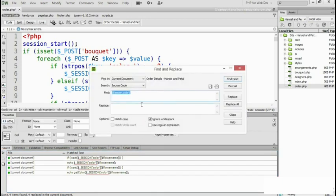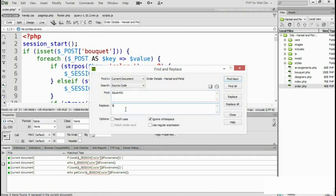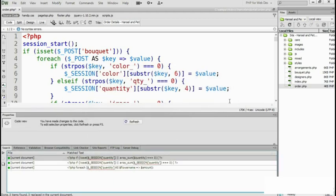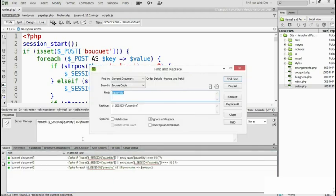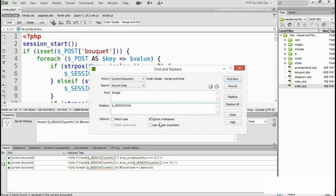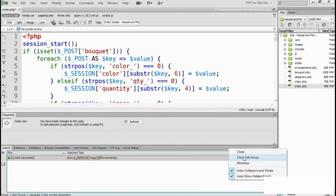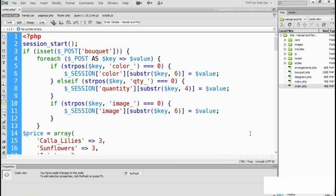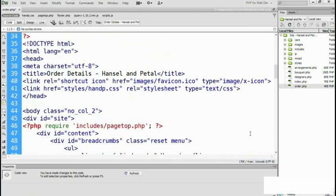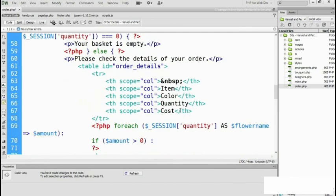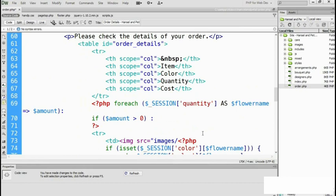Then open my find and replace box again. This time I need to find dollar quantity and replace that with dollar underscore SESSION, and then quantity goes as the string—it becomes the key. Replace all. And once more with feeling, this time we do it for image. It will be SESSION, and the array key will be image. Replace all. Then I can close that box, and if I scroll through my page, yes, it's been replaced as session variables. They work just exactly the same as the variables we've been working with right up to now.